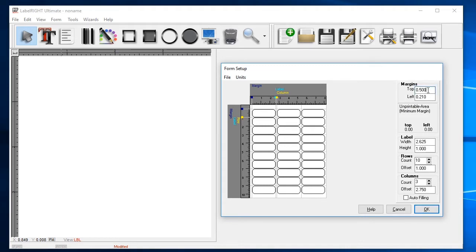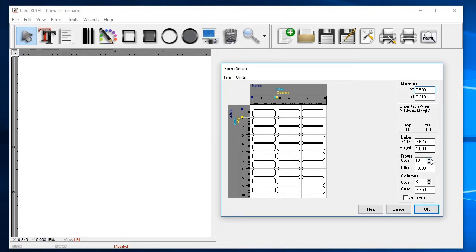Similarly, the left margin is the measurement between the left side of the sheet and where the first column of labels begins. There are ten rows of labels on each page, with a new row, also known as a row offset, starting every one inch. Likewise, there are three columns of labels with a new column or offset starting every 2.75 inches.